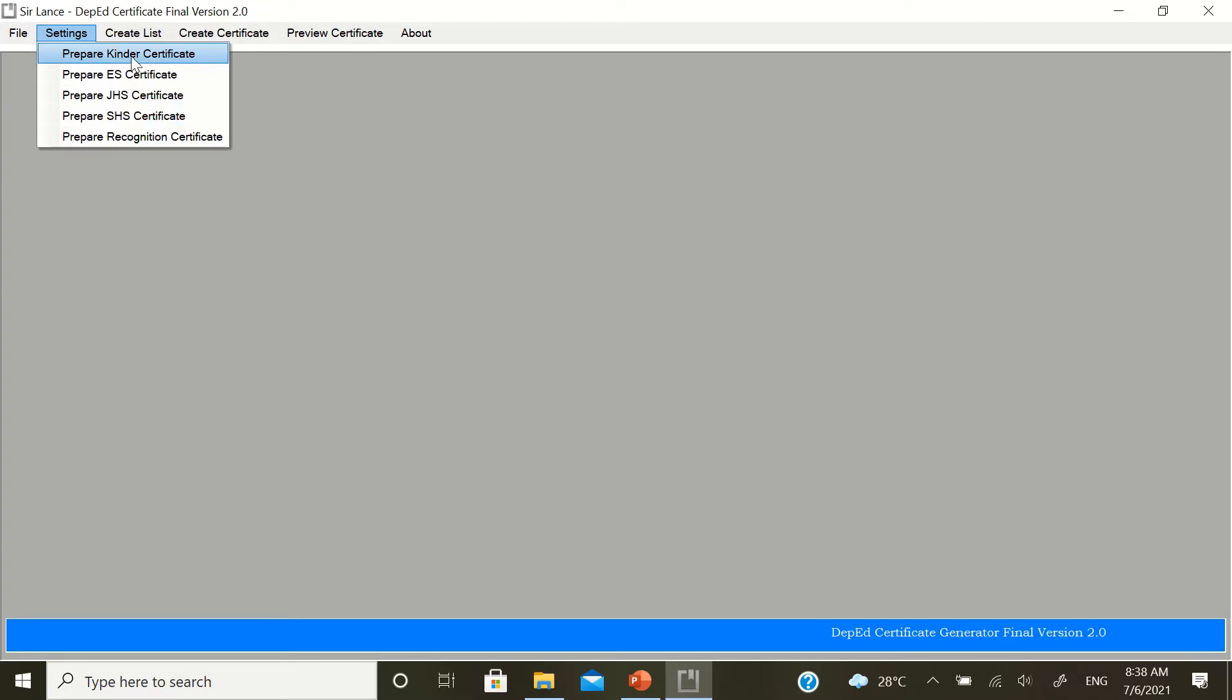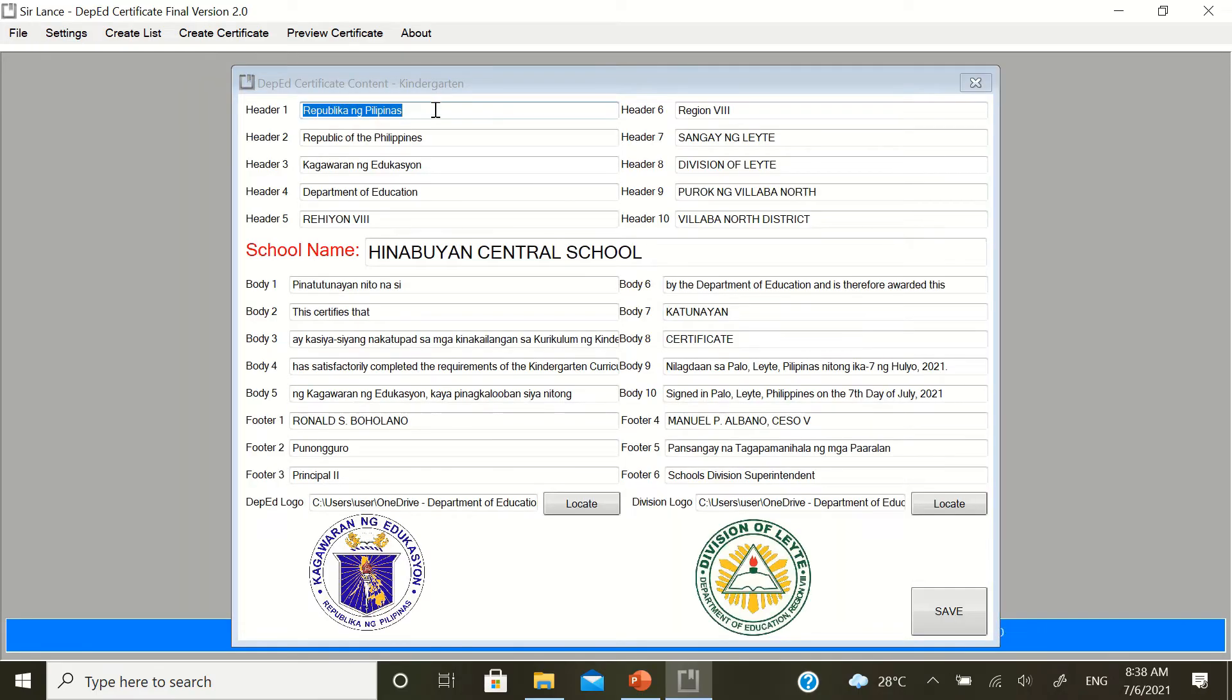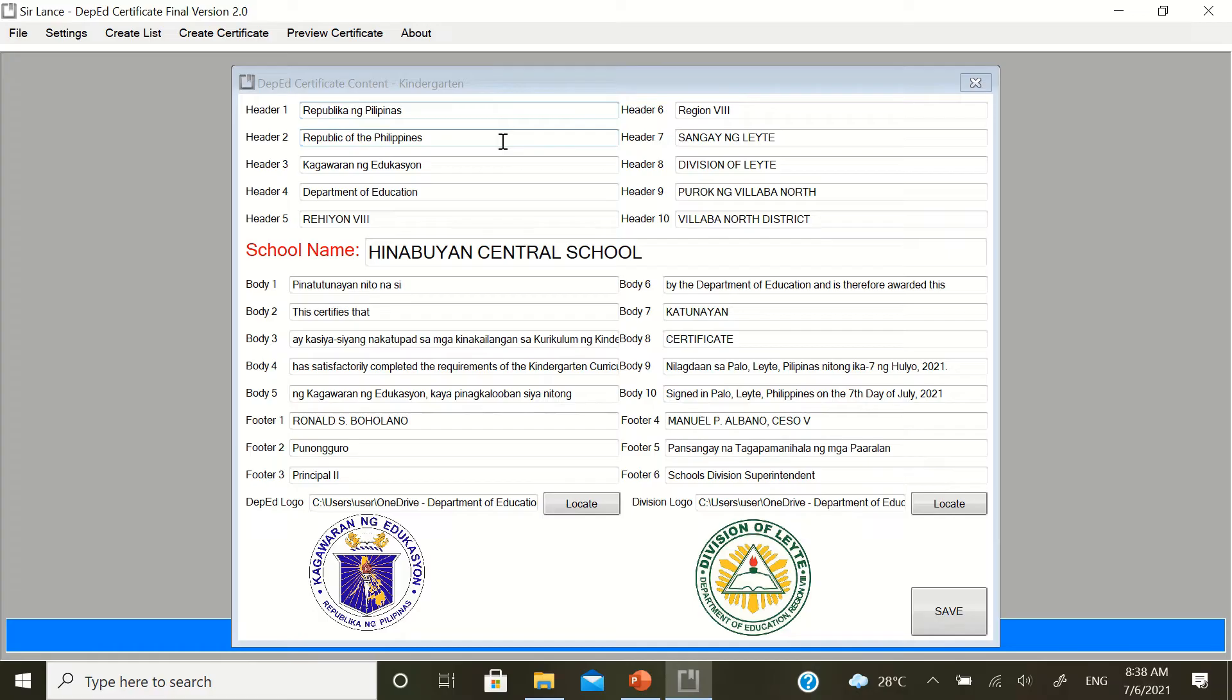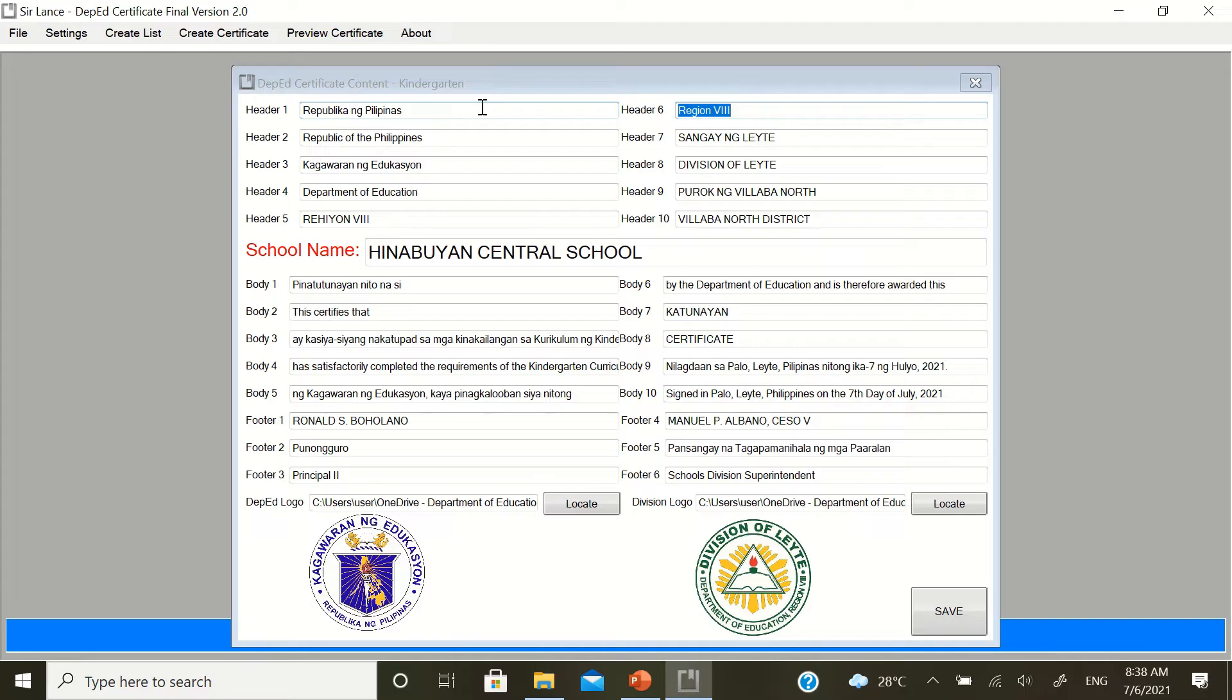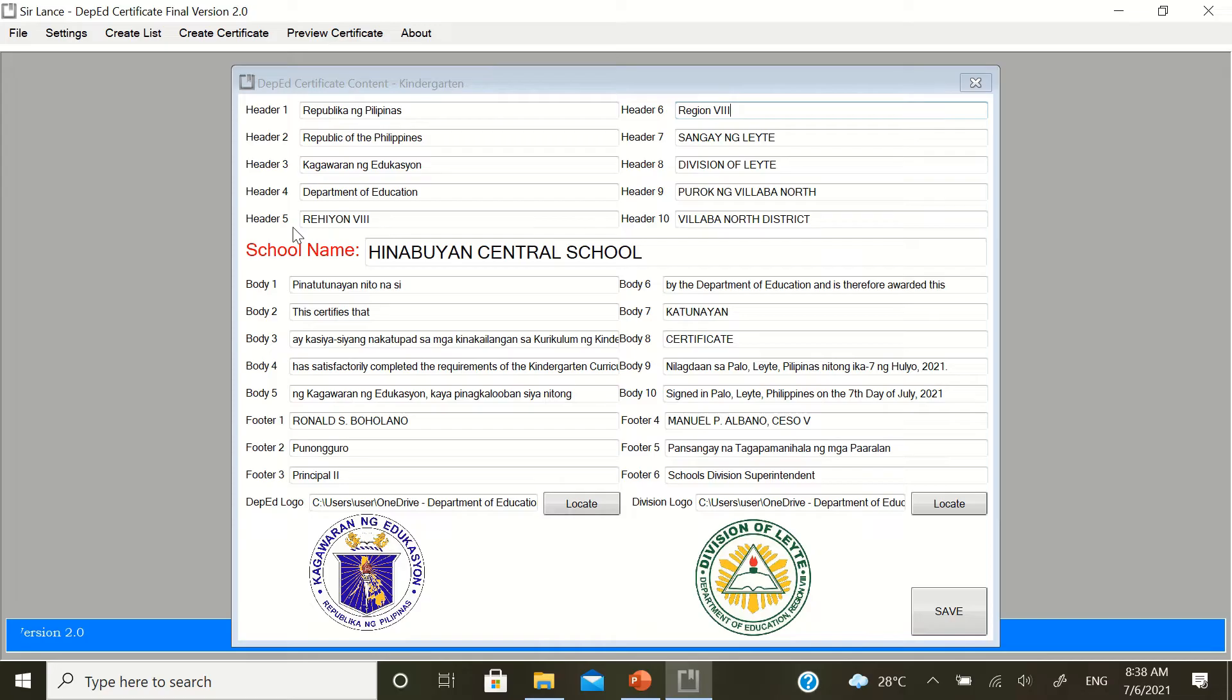For Kinder, prepare Kinder Certificate. To navigate here, either you click, or use the tab button in your keyboard. For example, from here, tab. If you are from region 8, no need to change the region. But if you're from other regions, you need to change header number 5. If you're from other divisions, you need to change the header for header 5 and header 6 if you're not from region 8.